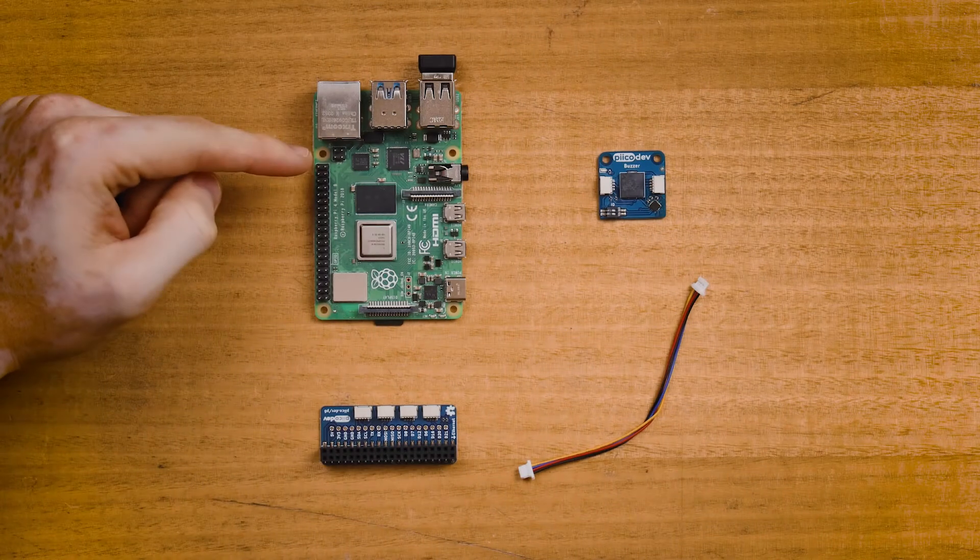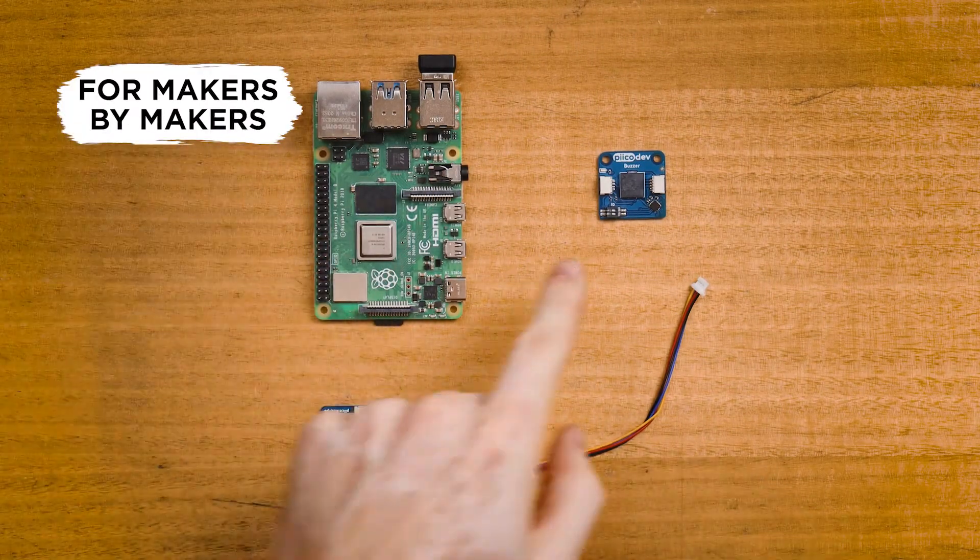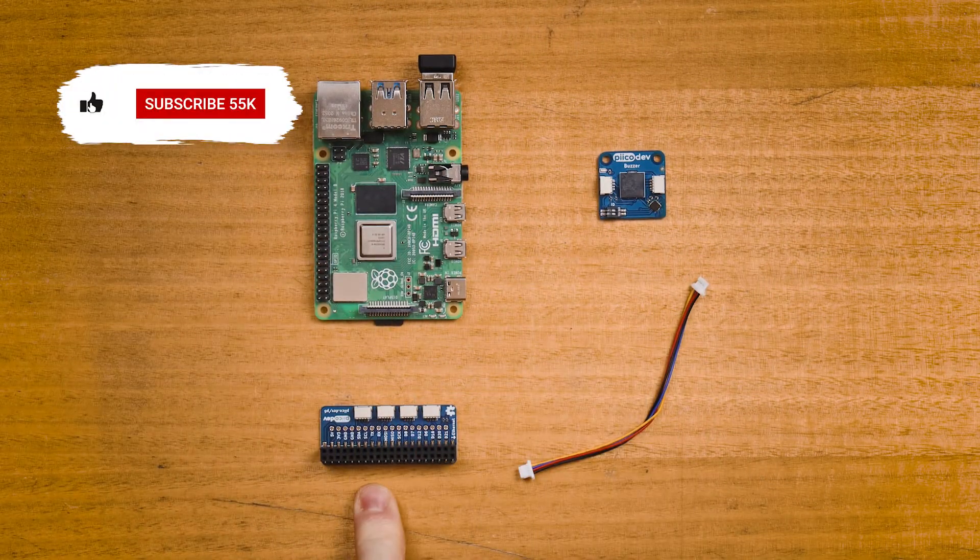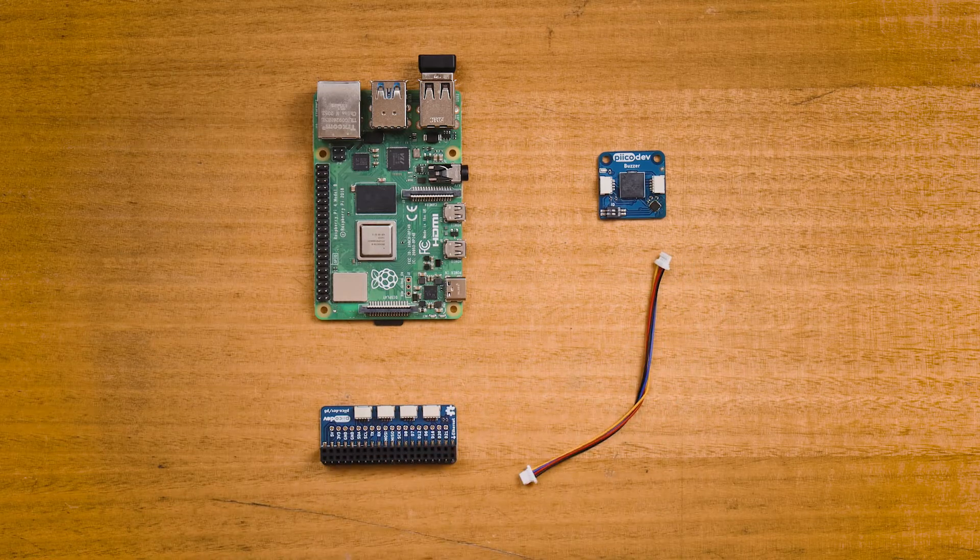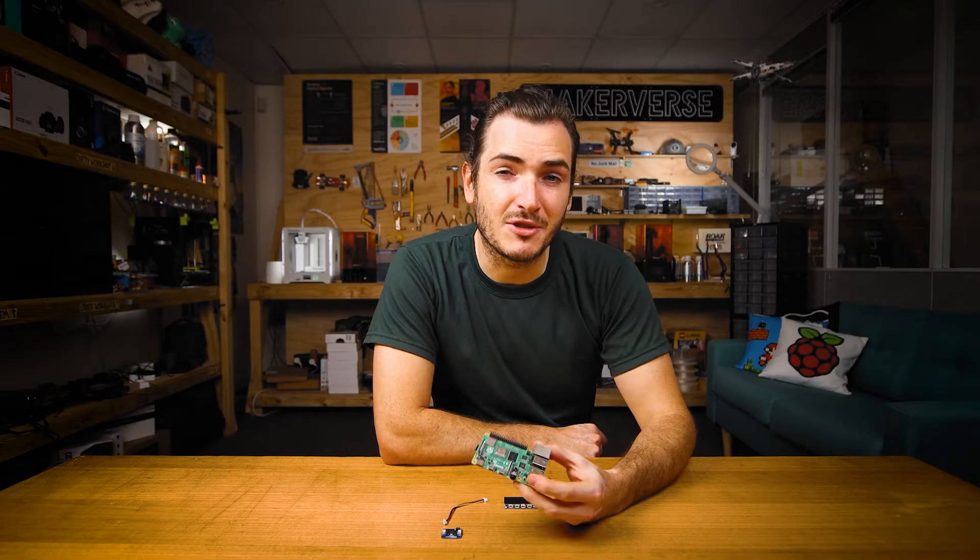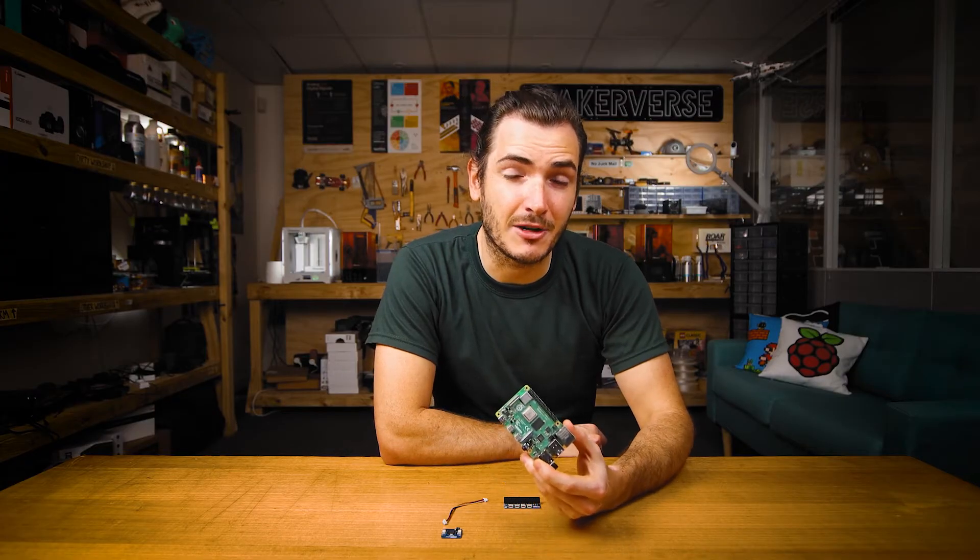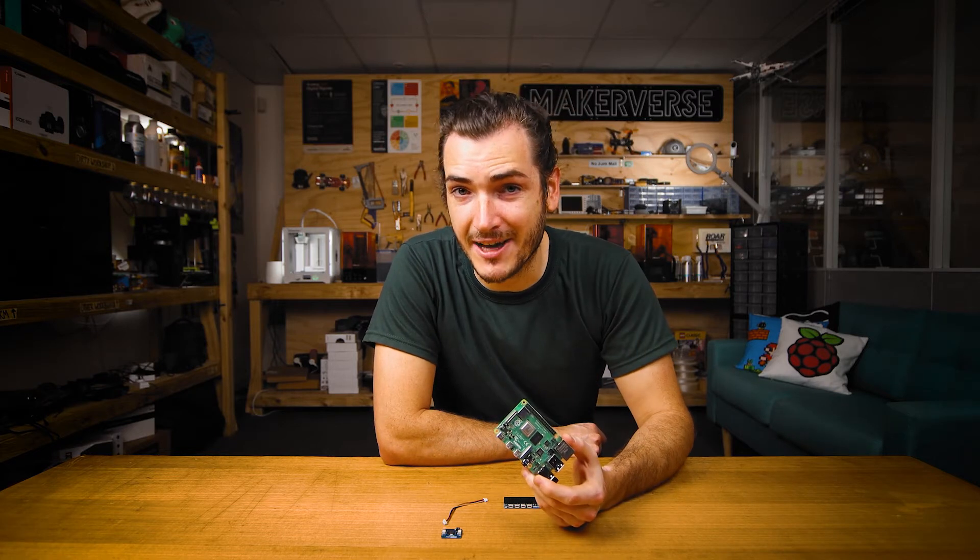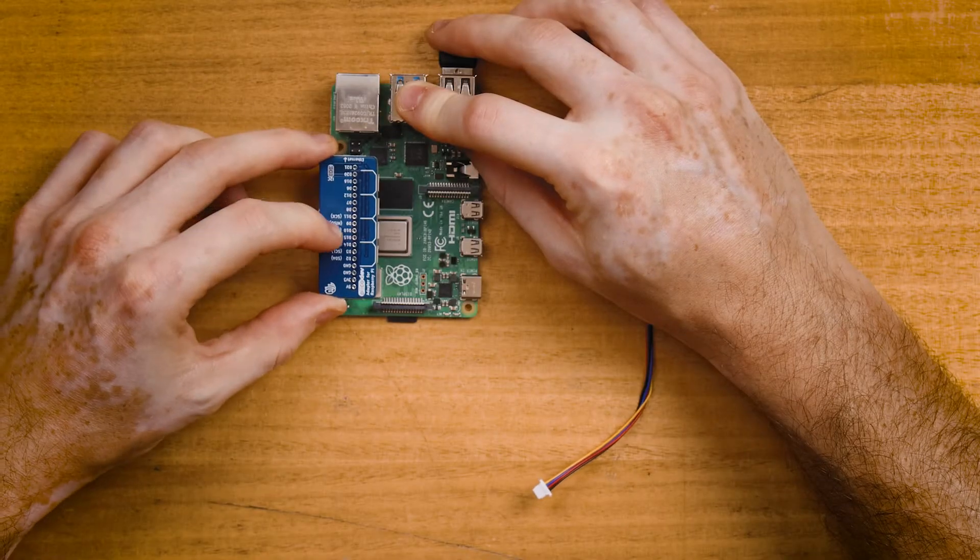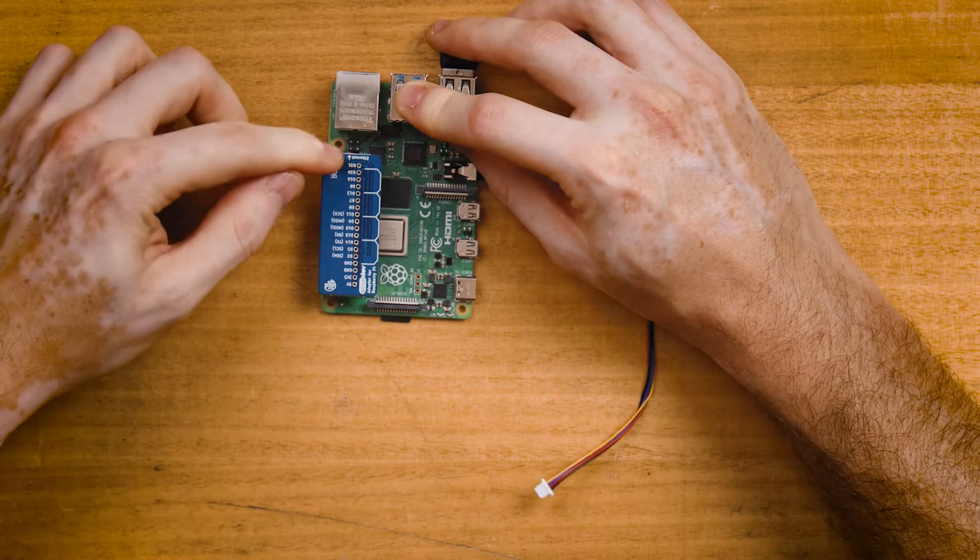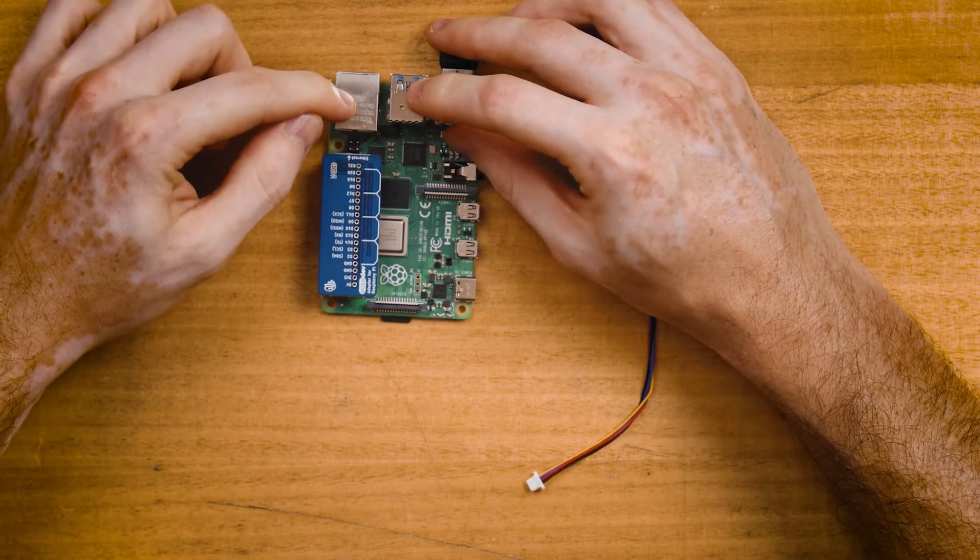I'm using a Raspberry Pi 4 model B today with a Picodev Buzzer, a Picodev adapter for Raspberry Pi and a Picodev cable to connect everything together. Your Pi will need to be set up to run like a desktop computer. We have a getting started guide for that if you need help. Plug the adapter onto your Pi, making sure that the Ethernet arrow points towards the Ethernet connector.